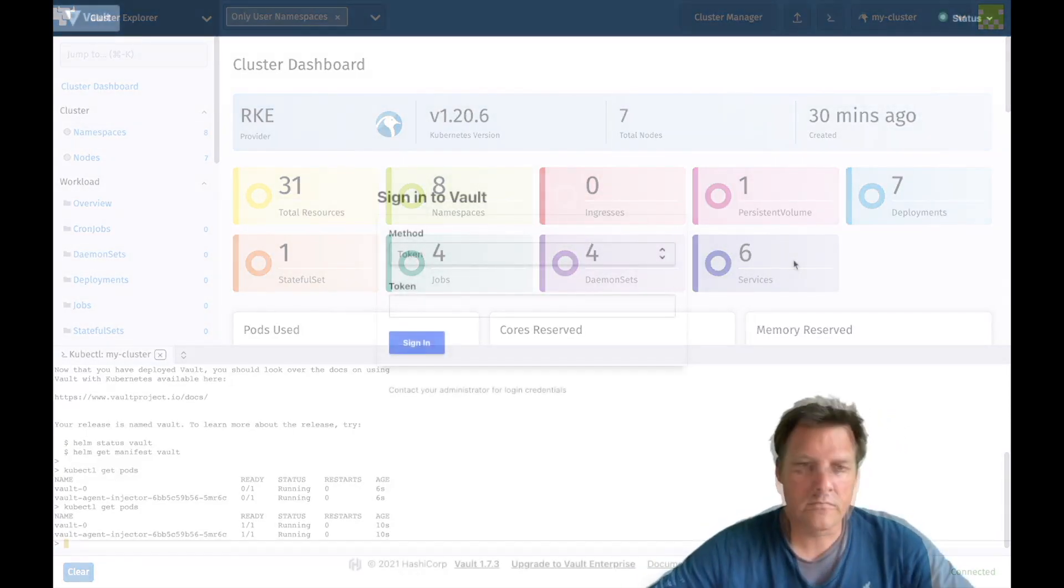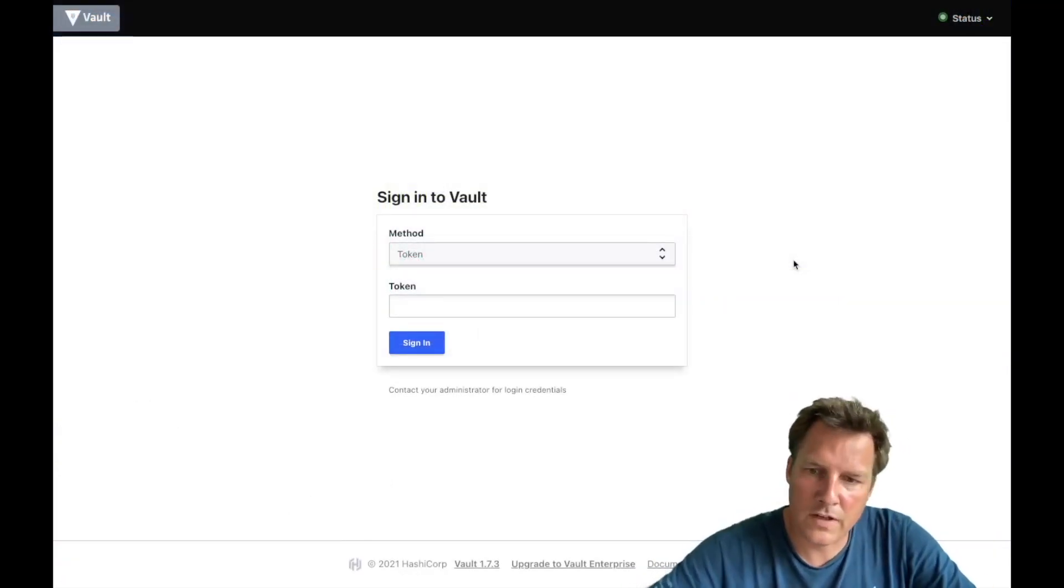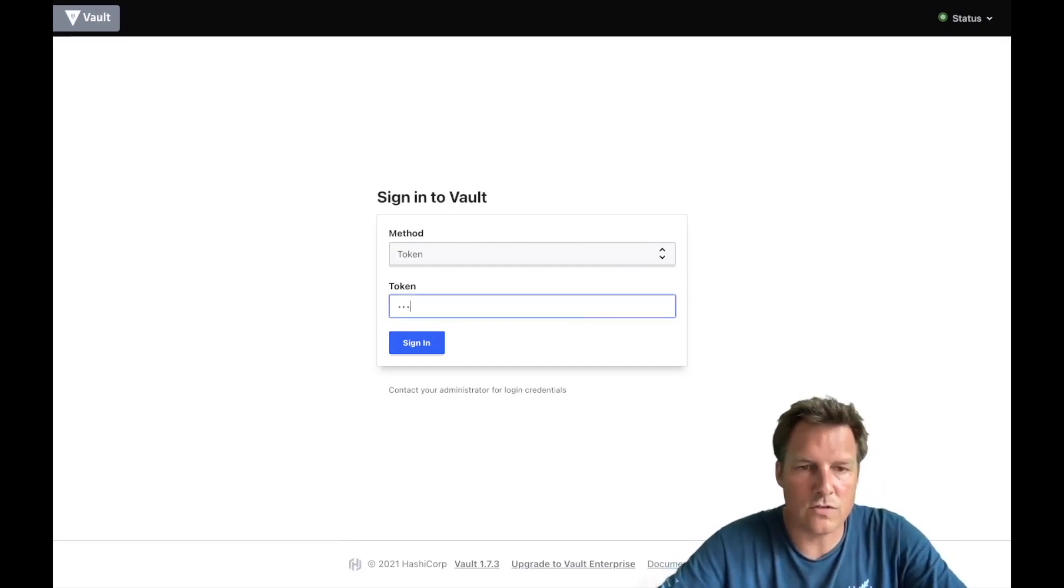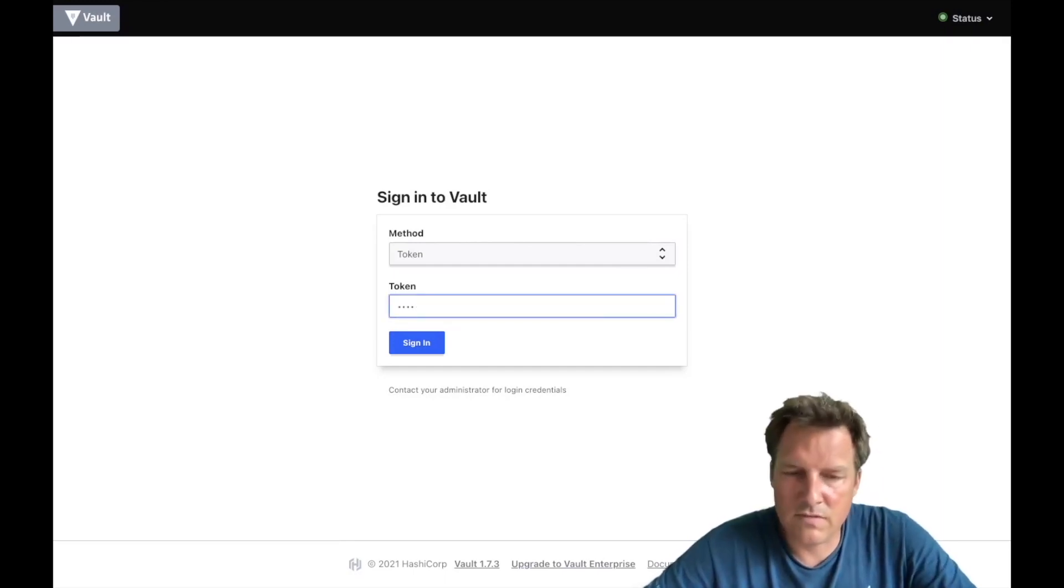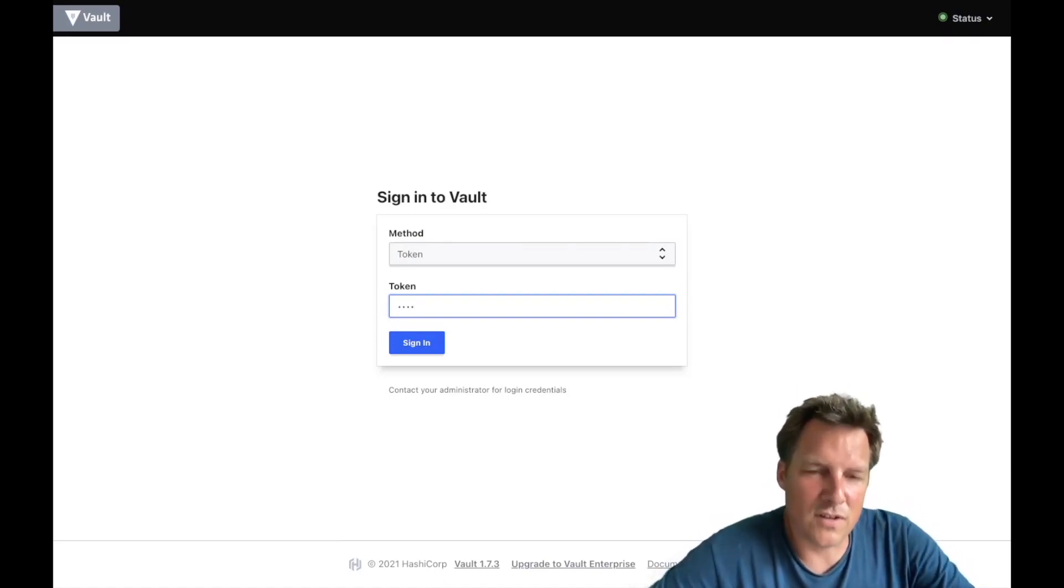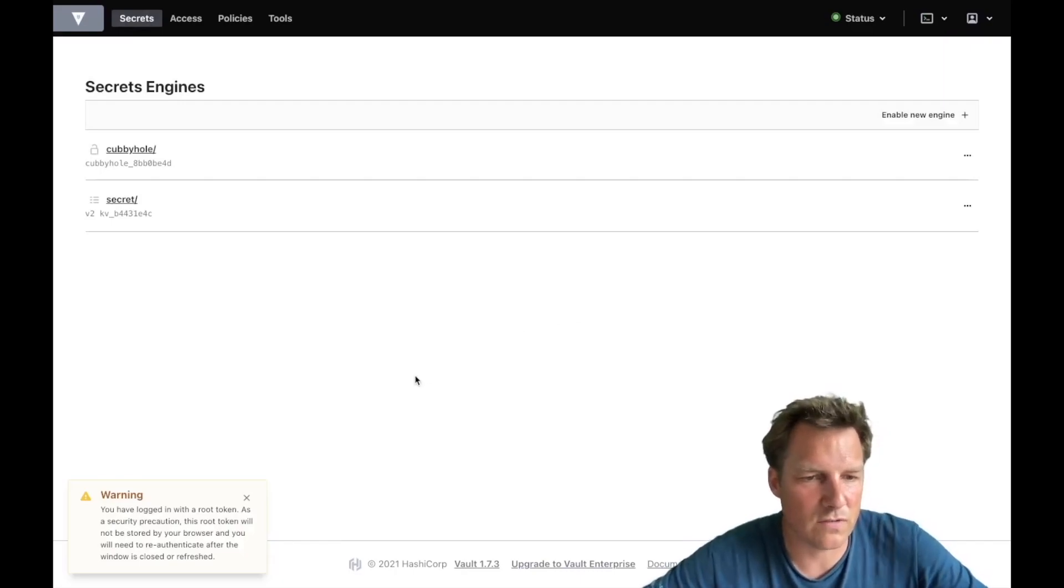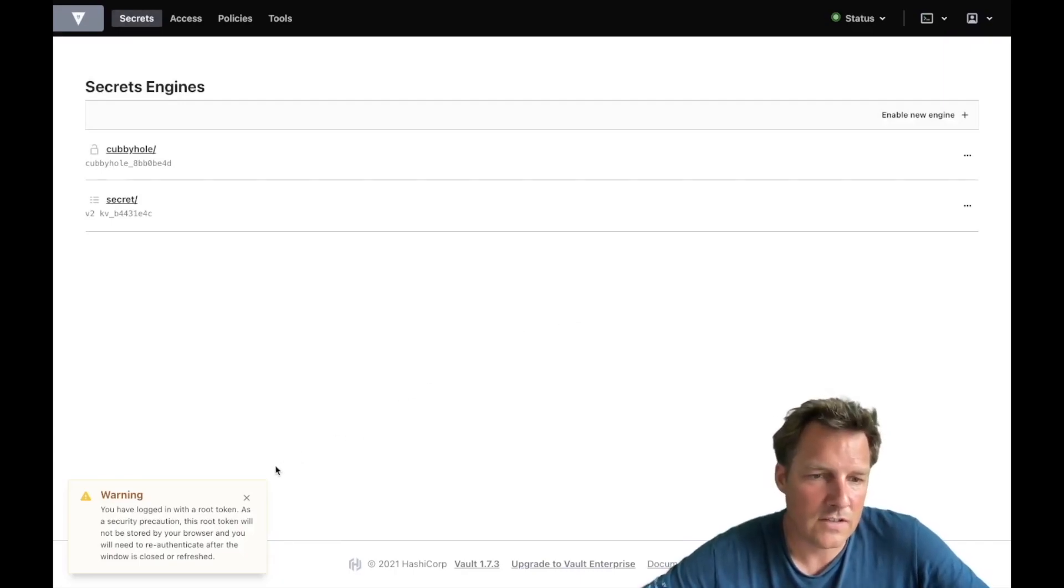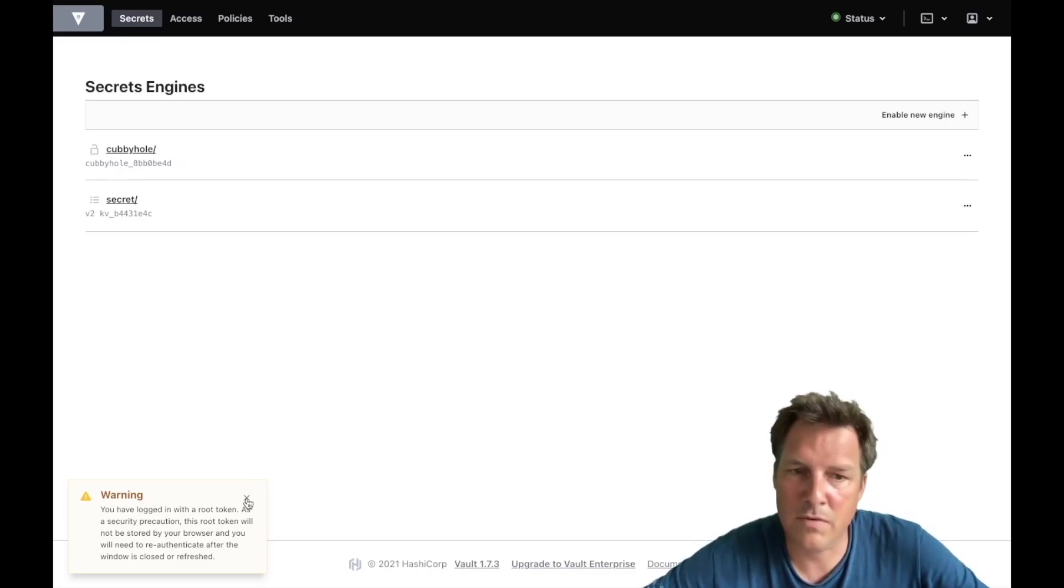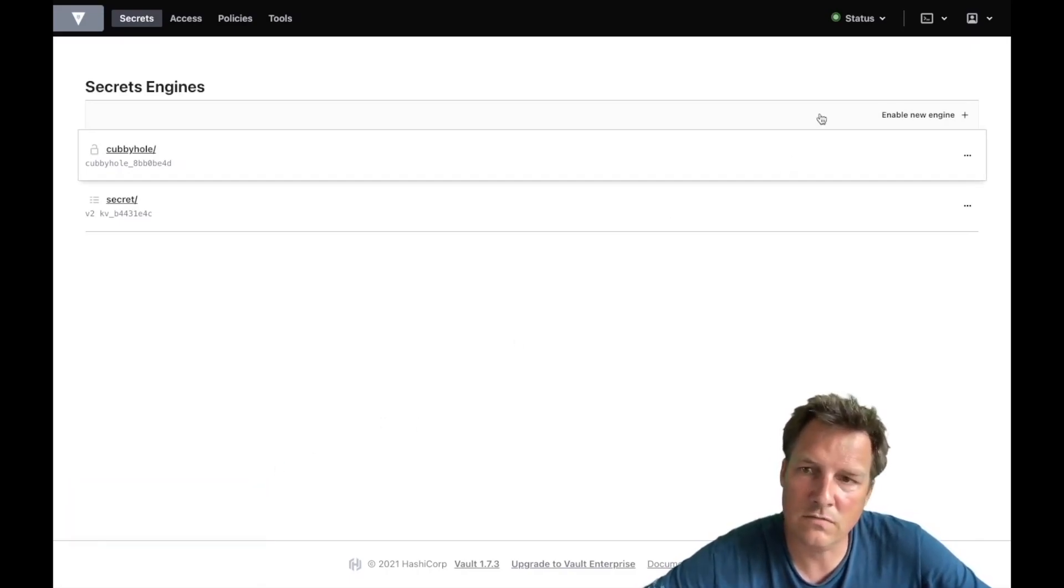So now that Vault is up and running we can basically start to use it. Login with root, that's the token for a dev environment. Once again that's not production ready but good for this kind of demos.